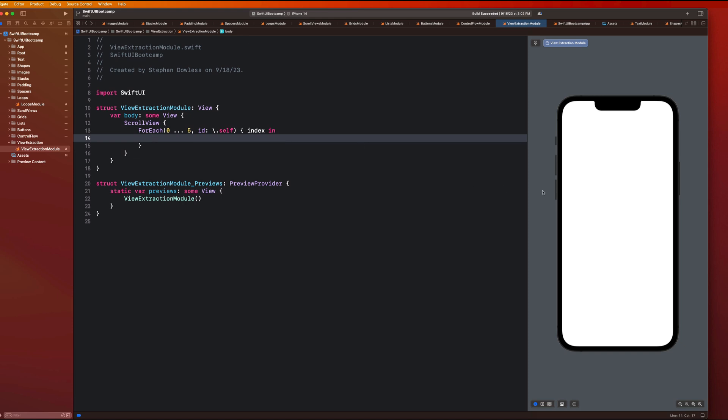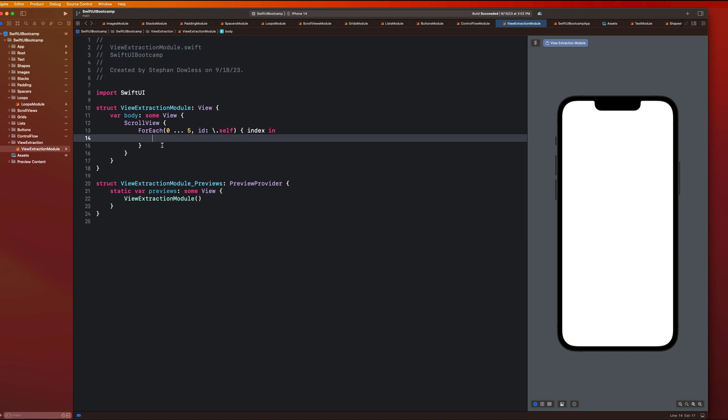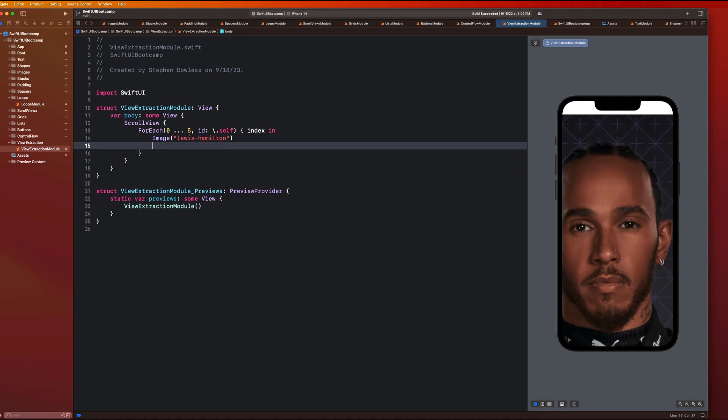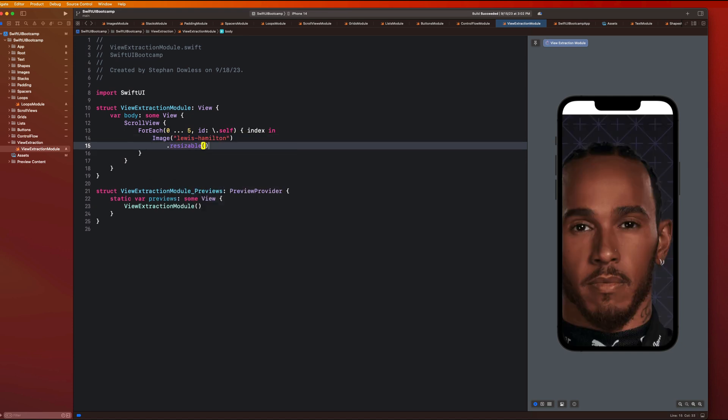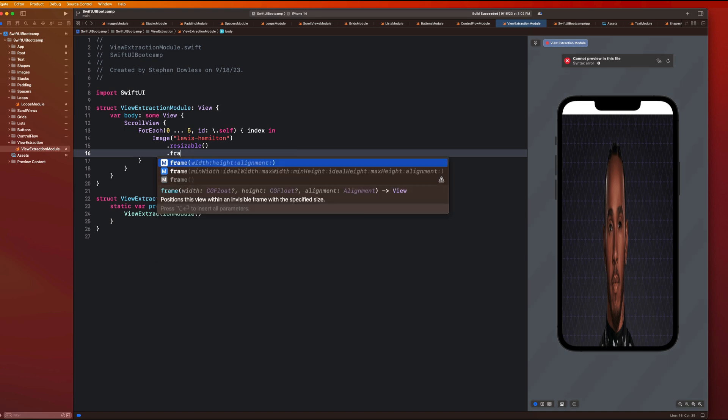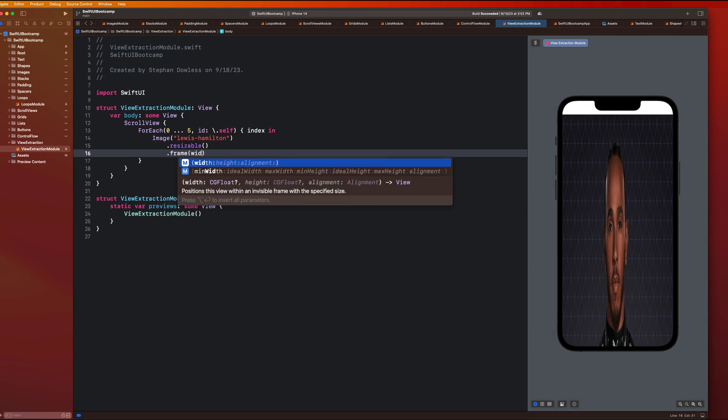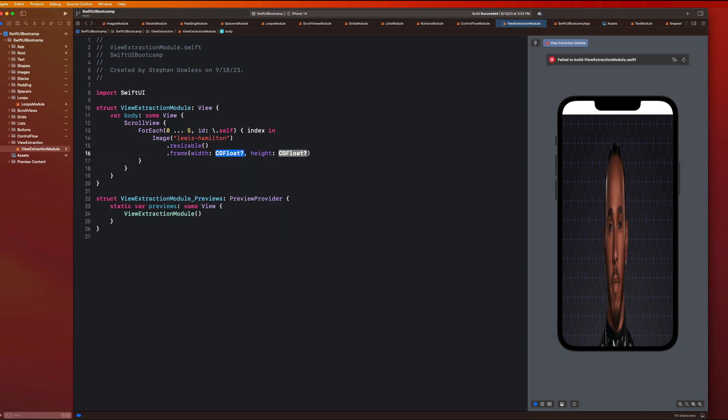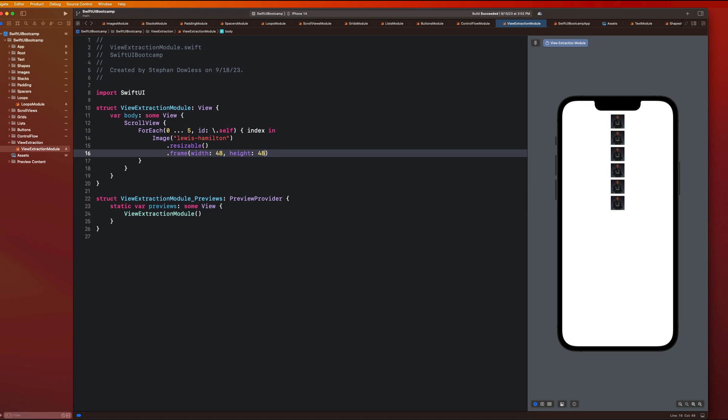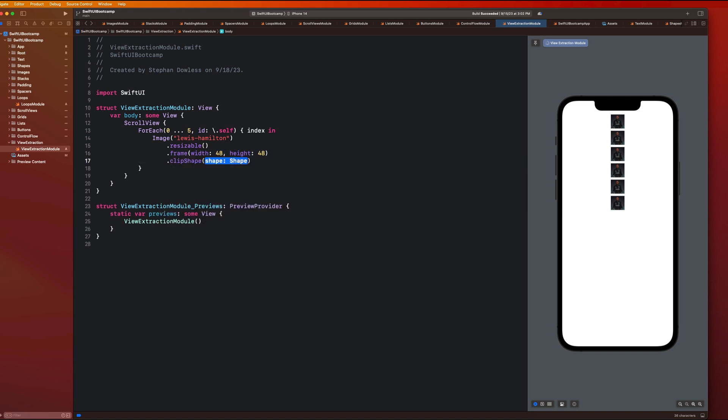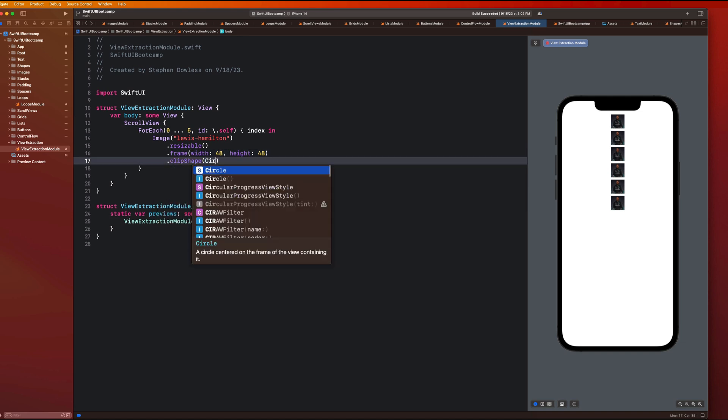So if you guys remember, it was like a profile image to start and then some info about the driver. So we can just say image and I can say Lewis dash Hamilton dot resizable dot frame width and height of let's do like maybe 48 by 48 dot clip shape is a circle.